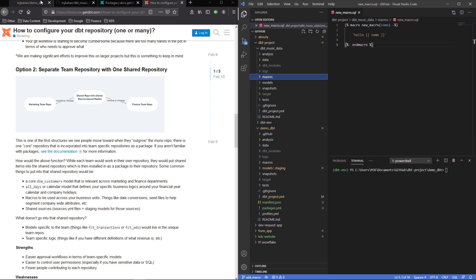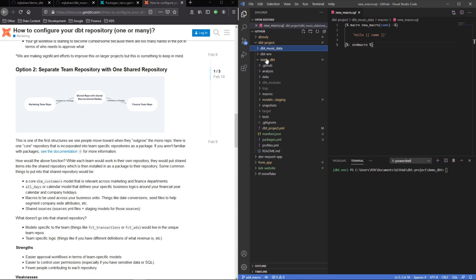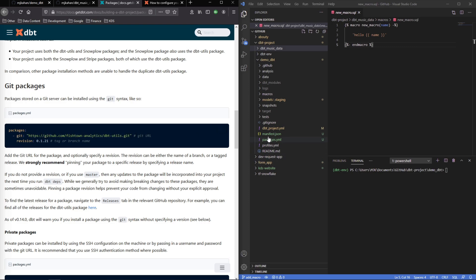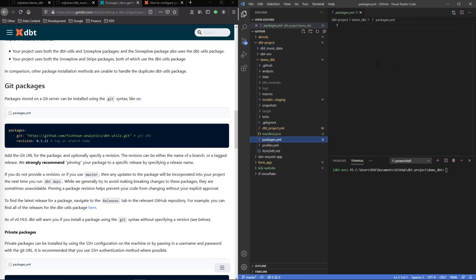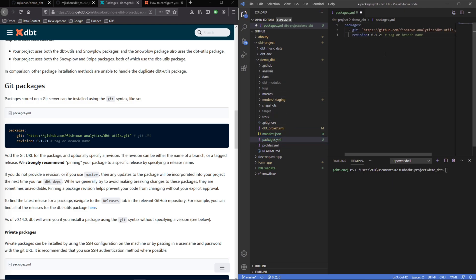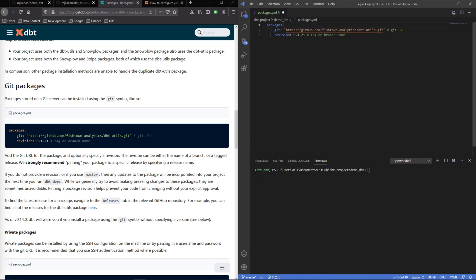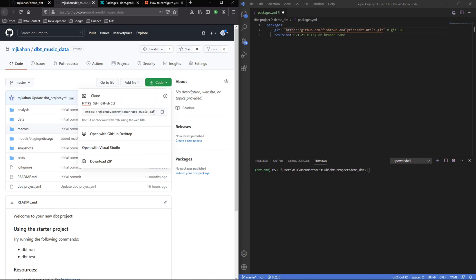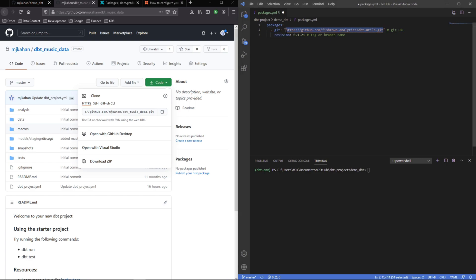So let's go and show you how this works. As it says here, we want to add a packages.yaml and reference it by the git URL. I'll copy this here and I've already created a packages.yaml here on my demo dbt. I'm going to paste this in here and here's where we put the URL of what we want to reference. In this case I want this dbt music data, so I'll go ahead here, grab this, copy this URL, and replace it here.